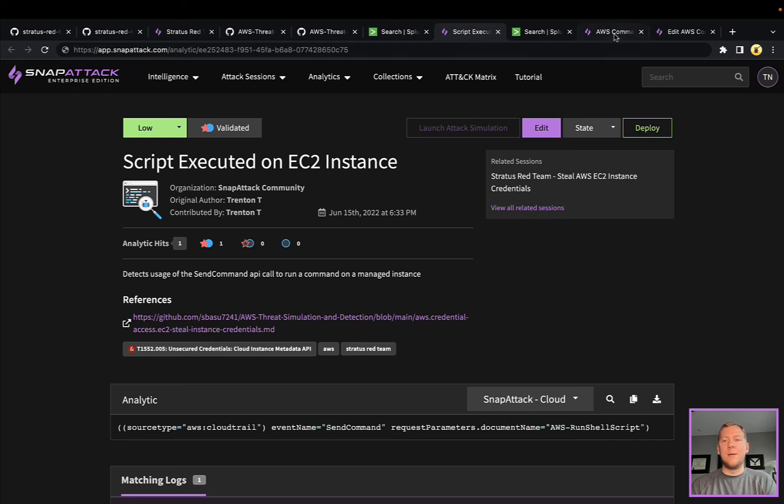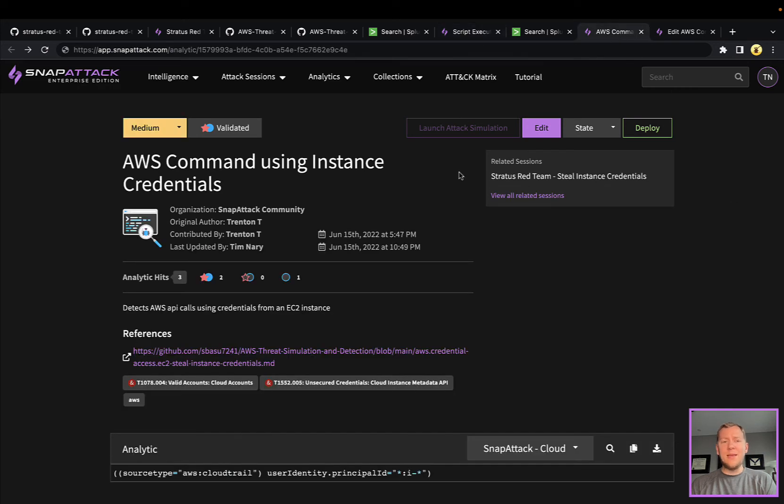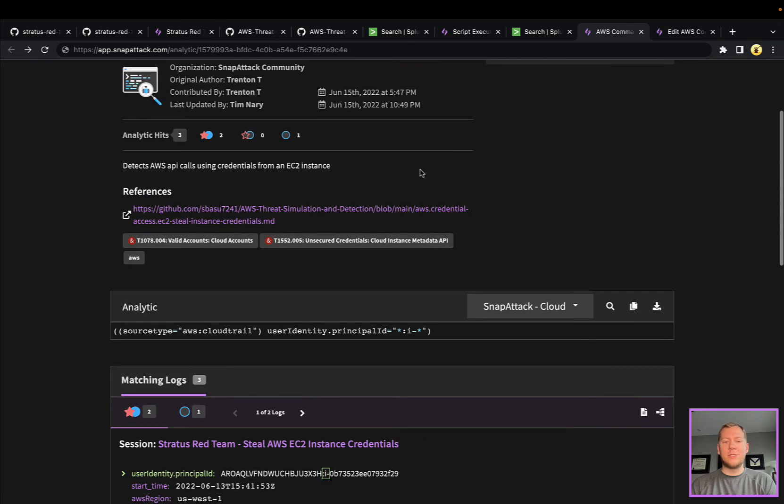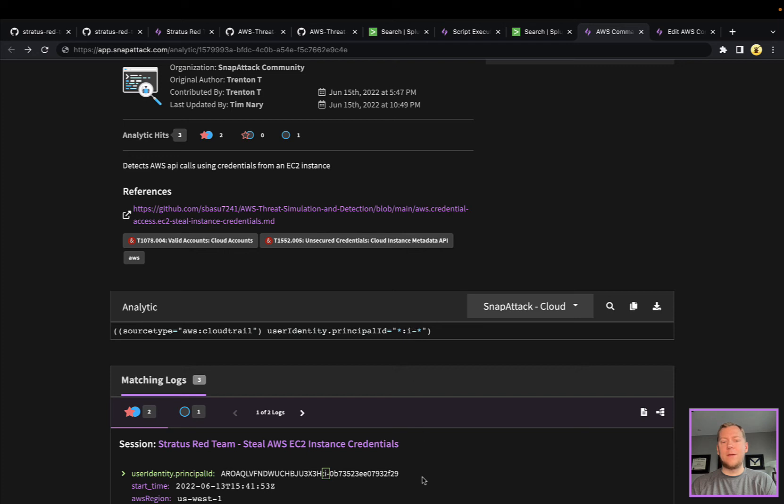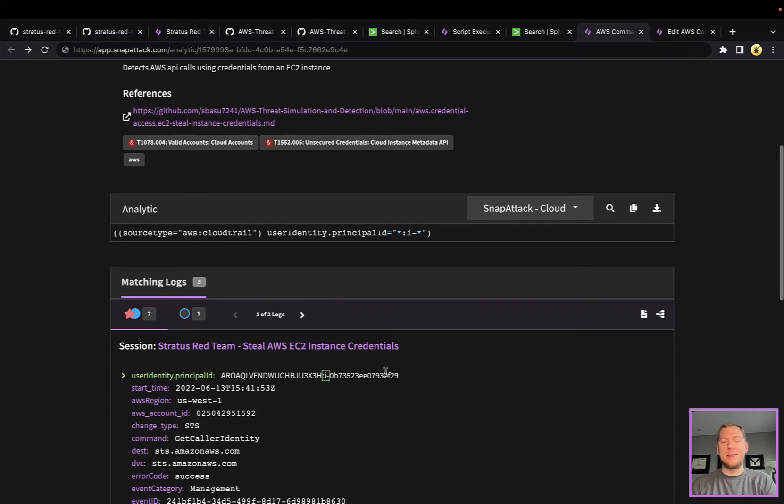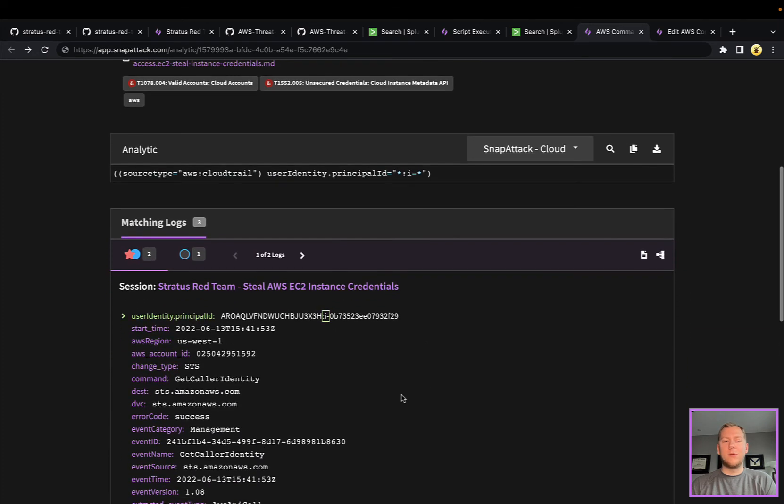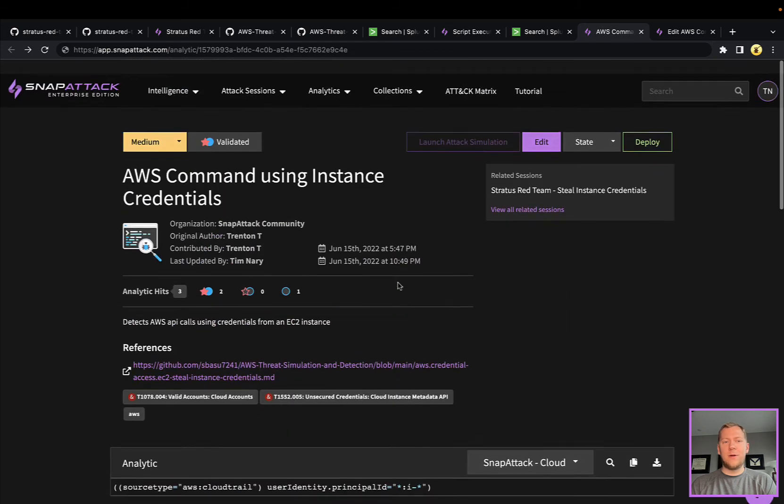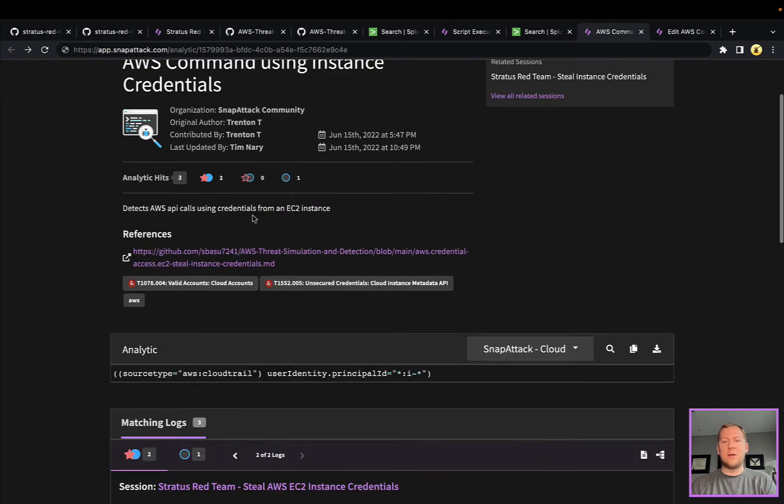The true positive piece here is looking for a principal ID with an instance after the colon—the i-hyphen and then the instance ID here. We can see a couple of examples of where this is hitting. This is great for the true positive if you are using instance credentials in your environment. That's why this is ranked medium.